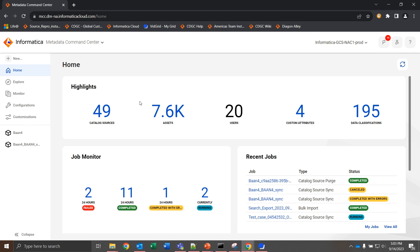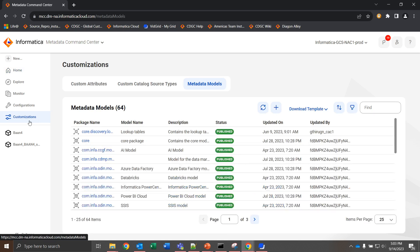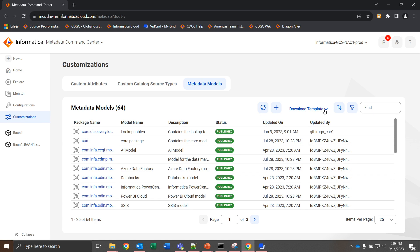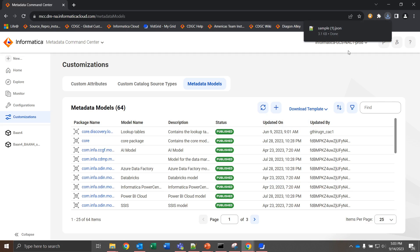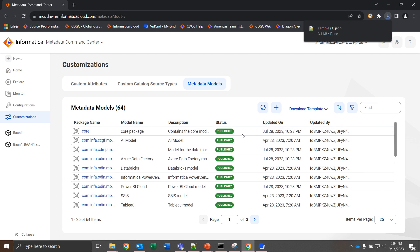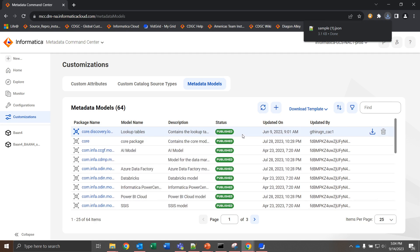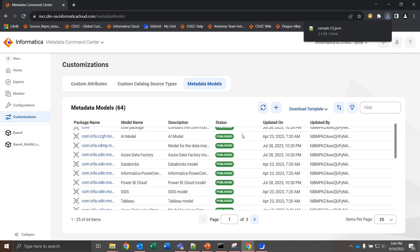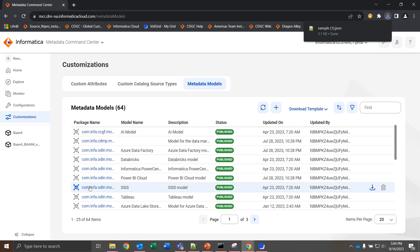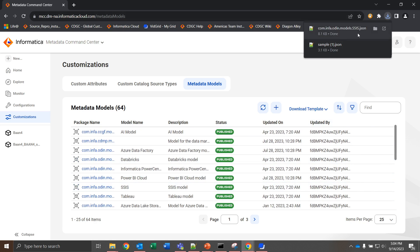Now how we're going to do that is we have to go to customizations and we have custom attributes here. We want to navigate to metadata models and then download the template. When we download the template we can choose model or metadata. Here we'll choose model and what this is going to give us is a sample JSON file. We can also look through the existing metadata models and pull something that's close to it. If we were to pull for instance the SSIS model we can navigate here, download, and it would give us the SSIS JSON file.